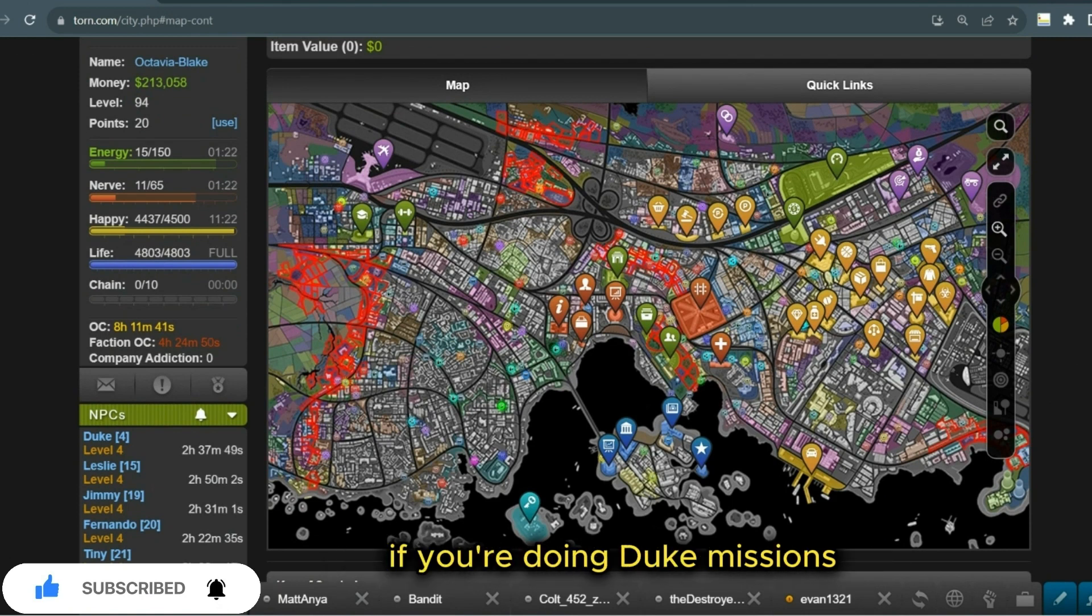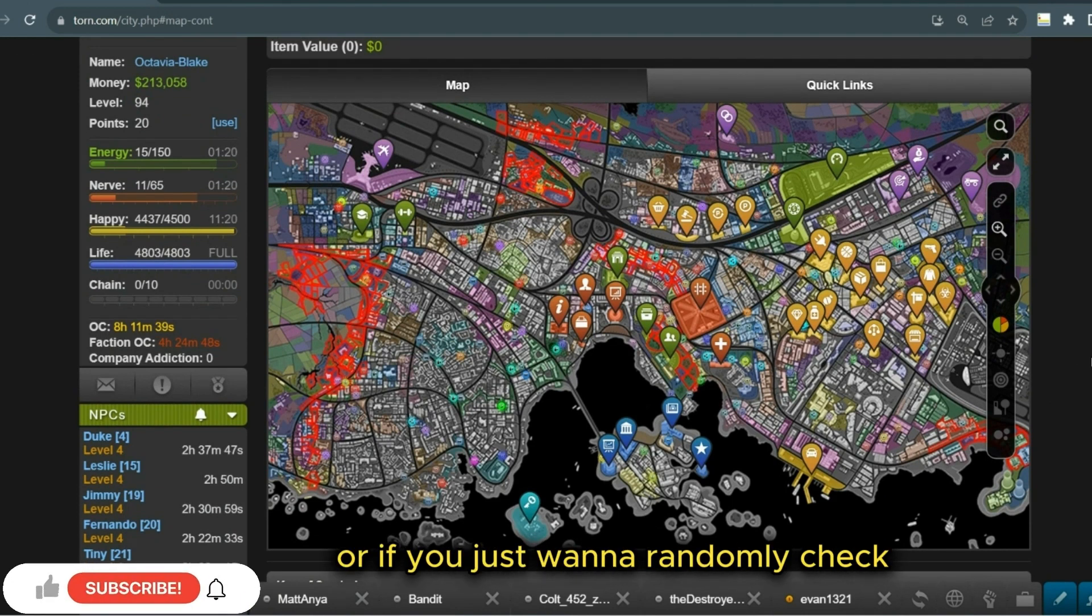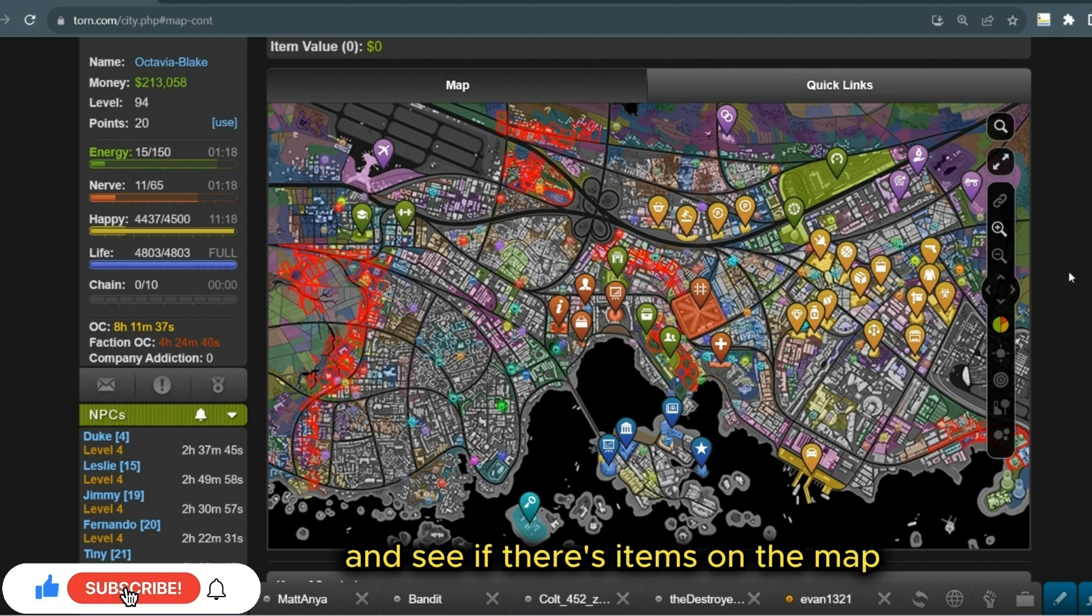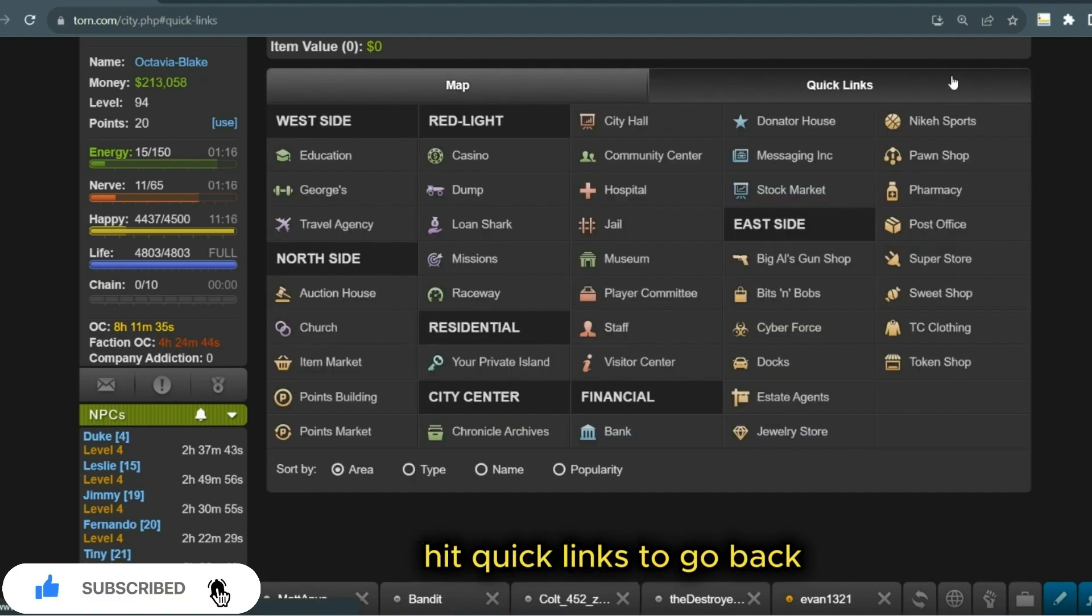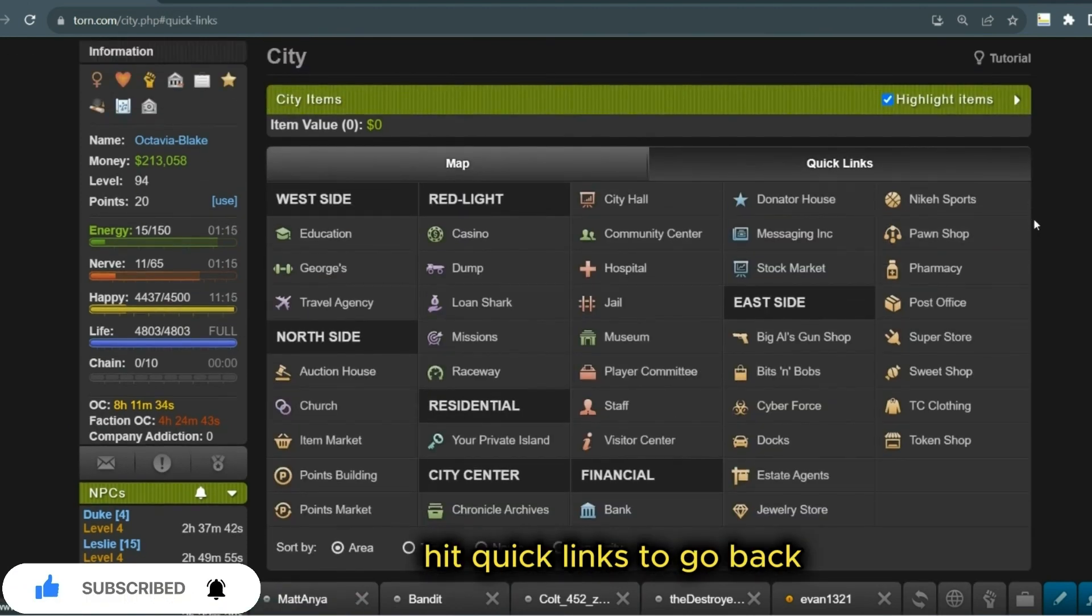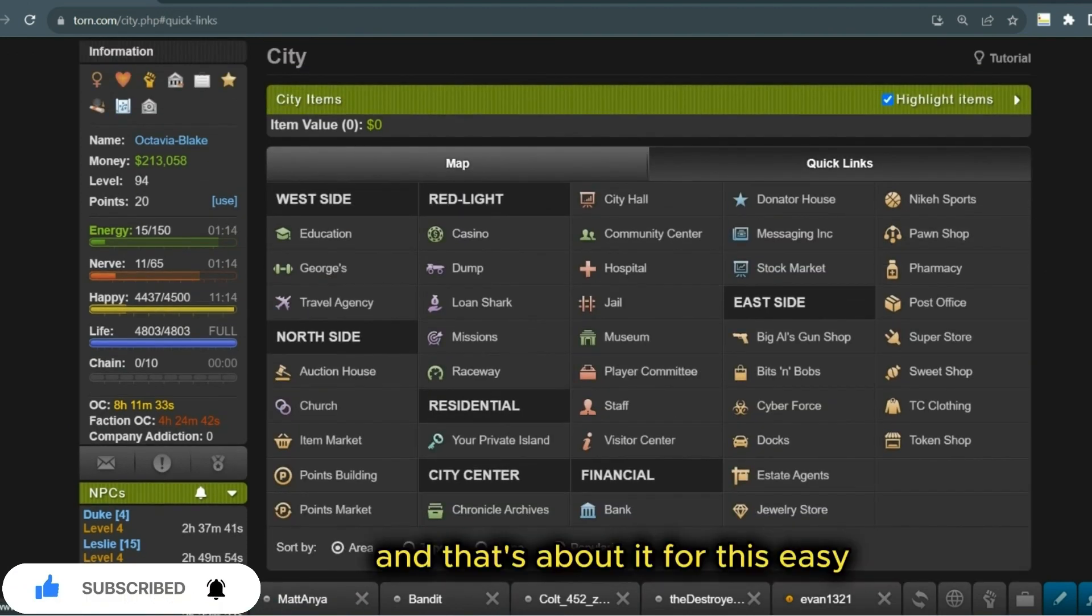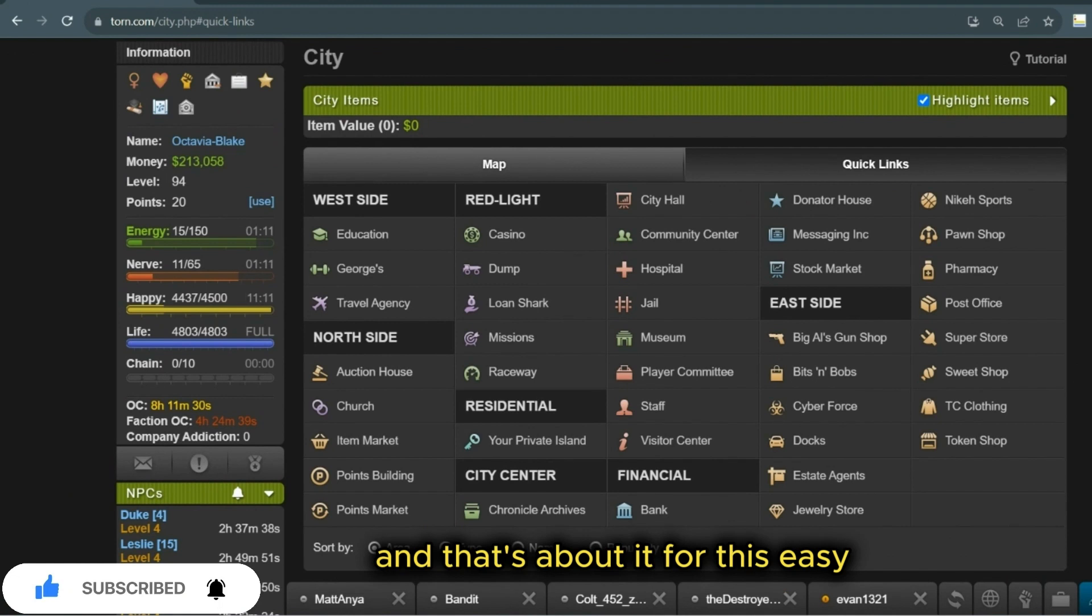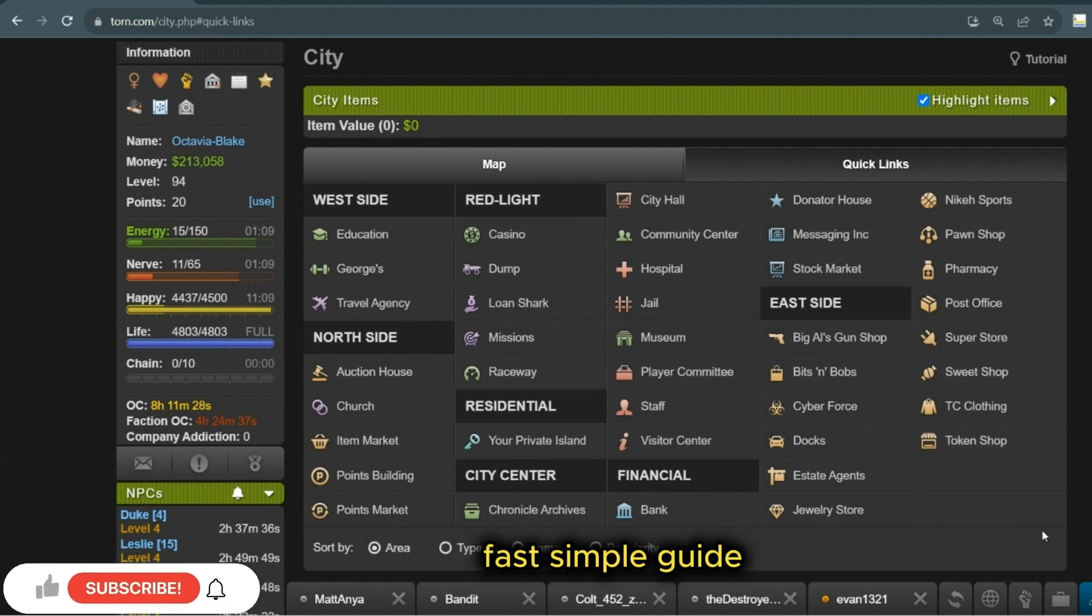If you're doing Duke missions or if you just want to randomly check to see if there's items on the map, hit Quick Links to go back. And that's about it for this easy, fast, simple guide.